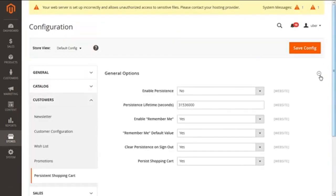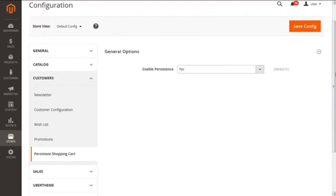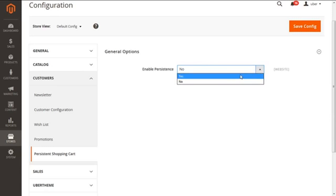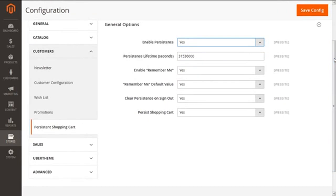After clicking on Persistent Shopping Cart, you can see we are having General Options. The General option has only one sub-option, which is Enable Persistence, asking you with two choices: yes or no. In our instance, we are going to select it as Yes. Now after enabling it as Yes, we see more options to set up the persistent shopping cart for our Magento store. Let's discuss those options now.